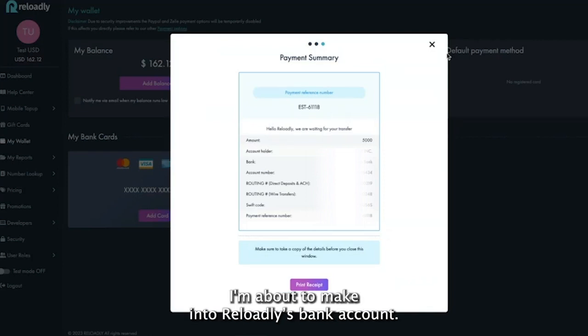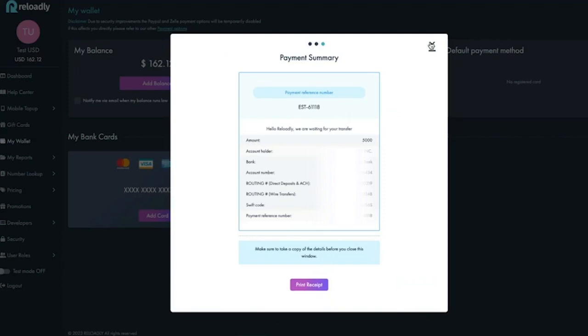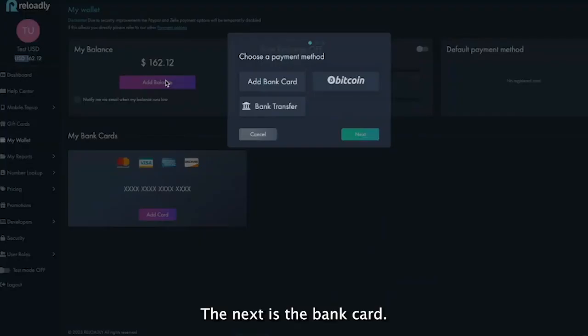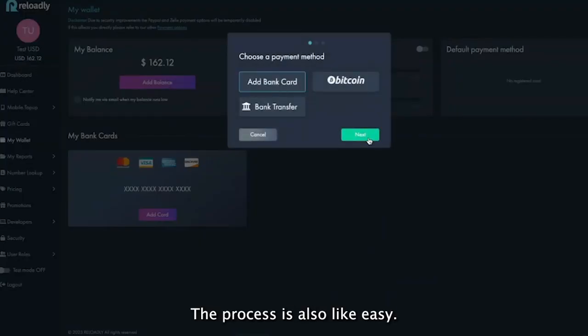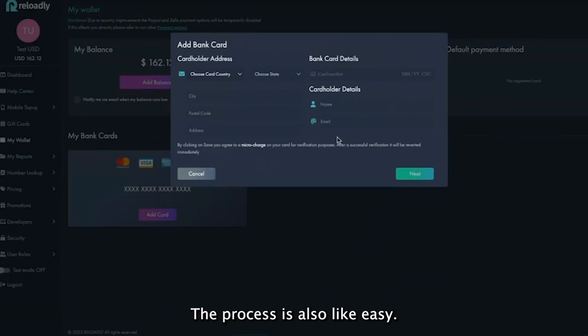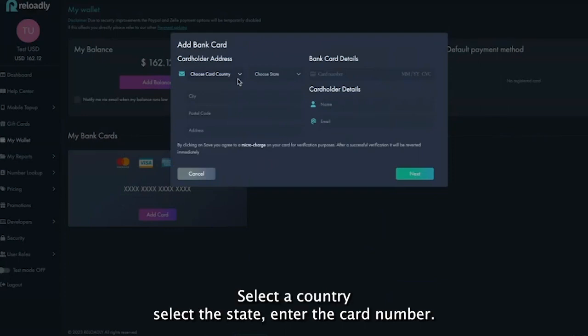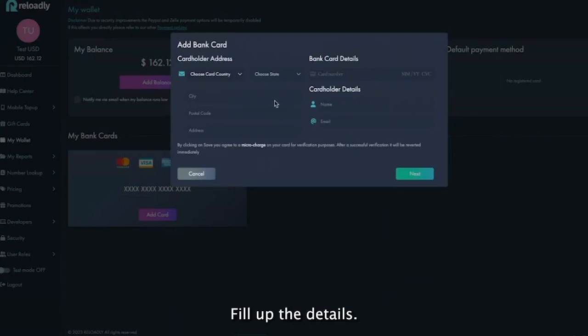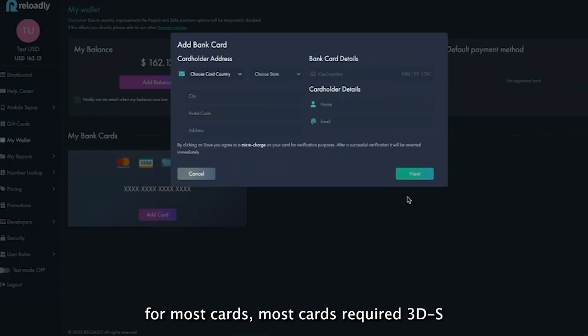The next is the bank card. The process is also easy: select the country, select the state, enter the card number, fill up these details, then just follow the steps.